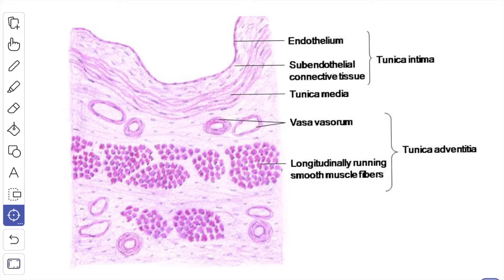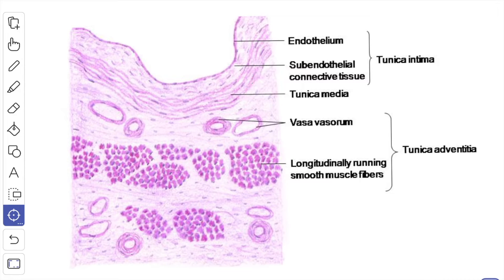This is a histological picture of the large vein. This is the tunica intima, which consists of endothelium and sub-endothelial connective tissue. This is the tunica media, which is made up of collagen fibers. And here, this is the larger layer which is the tunica adventitia. In the tunica adventitia of the large vein you can see the longitudinally running smooth muscle fibers here.